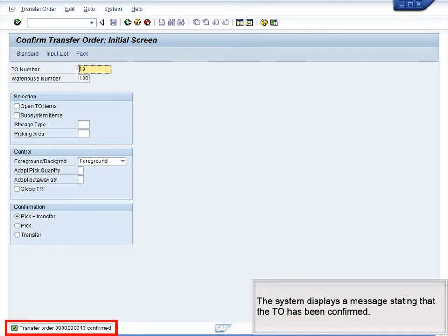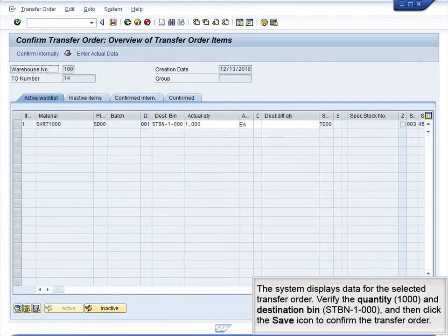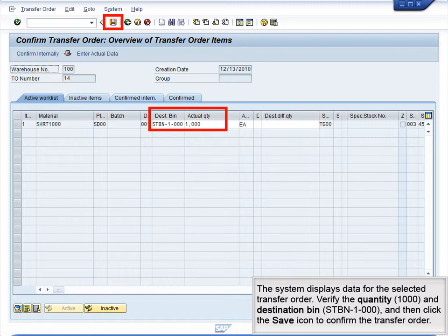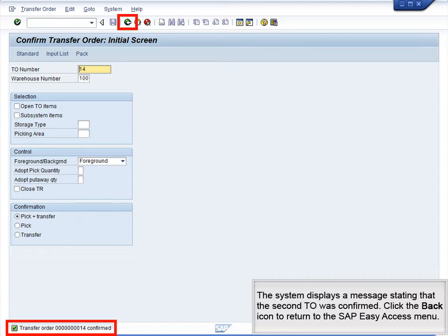The system displays a message stating that the TO has been confirmed. Next, enter the second TO number 14 and click the Enter icon to continue. The system displays data for the selected transfer order. Verify the quantity 1000 and destination bin STBN 1000, and then click the Save icon to confirm the transfer order. The system displays a message stating that the second TO was confirmed.